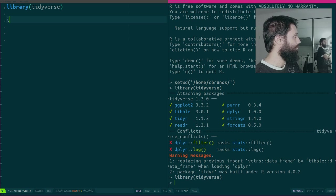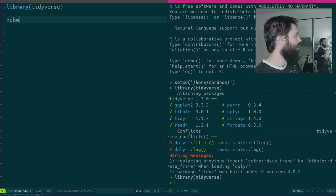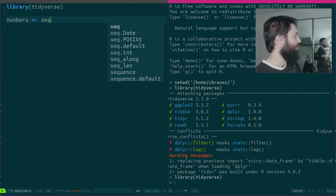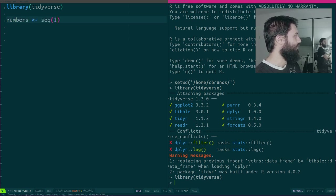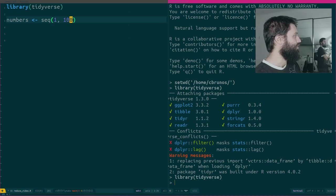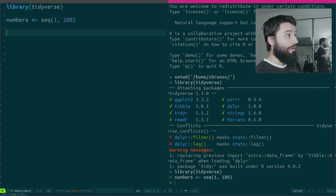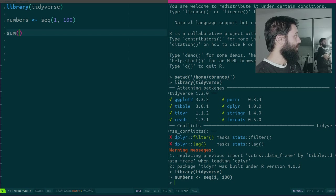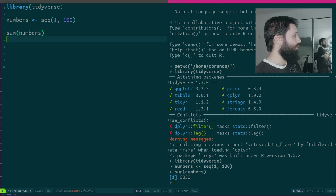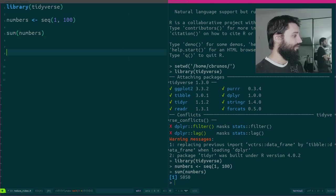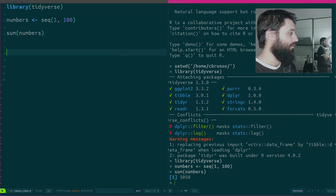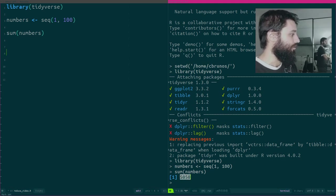As an example let's take the first 100 integers. If I want to sum them I could of course just use the sum function and this gives me 5050 as the result.